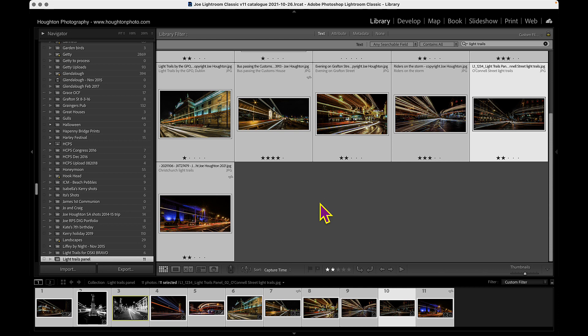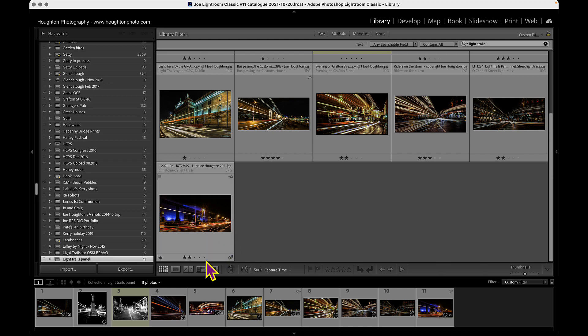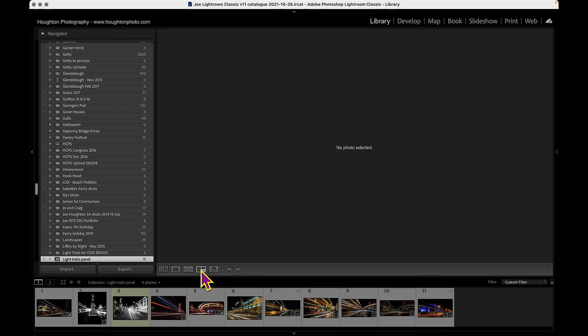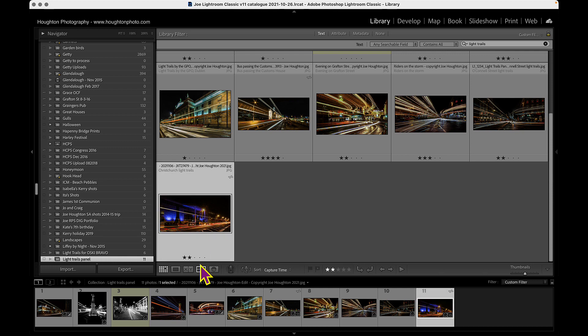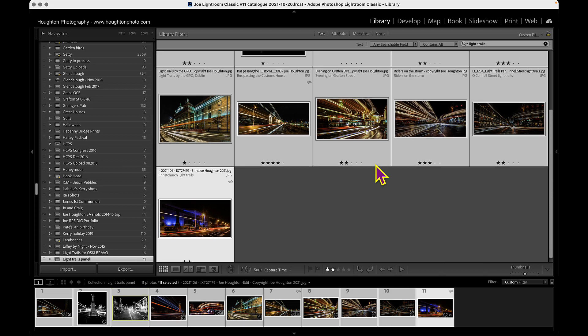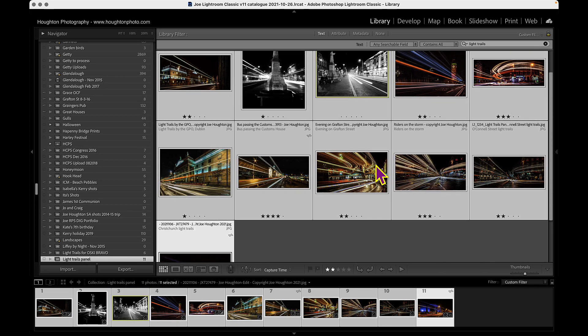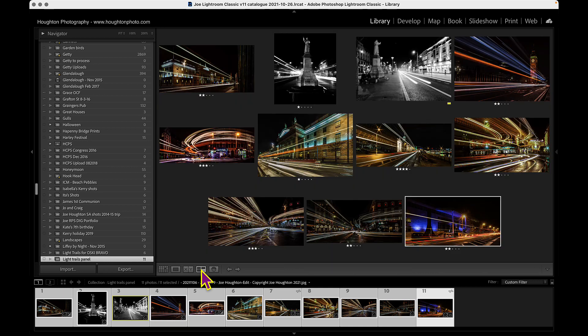So I've got these images in my panel. Now, the panel requirement for this competition is four images. One of the benefits of putting images into a collection like this is that you can now bring them up in what's called survey view. So survey view is this button here or you can get into it by just pressing the N key. So if I click in here and I need to highlight all the images first, command and A or control and A on a Windows machine, and that will highlight all the images. And now N for survey mode, and that gets me into this view.